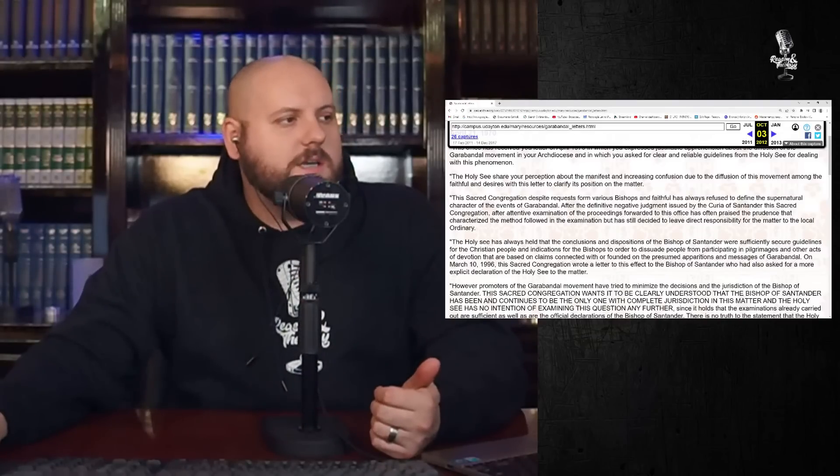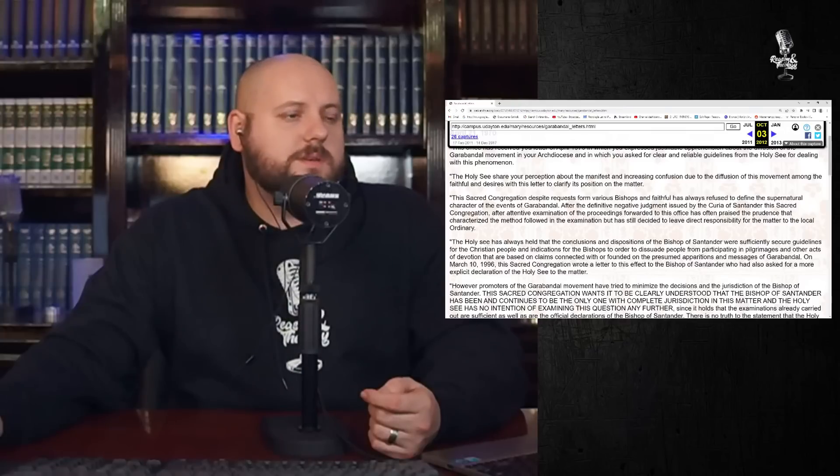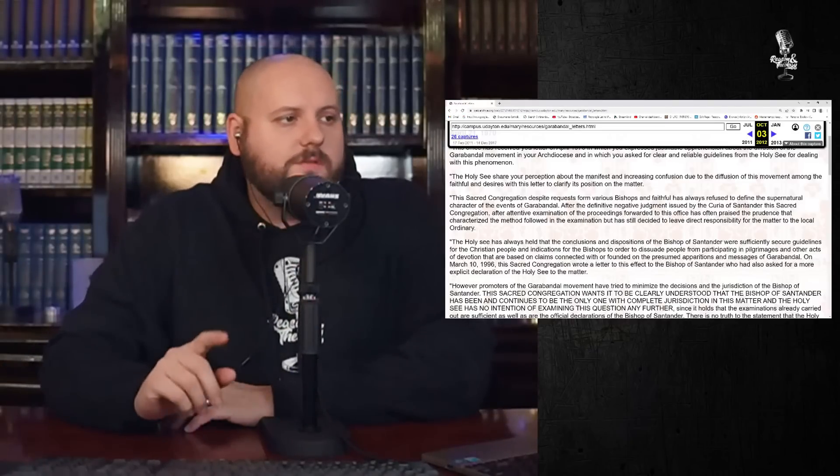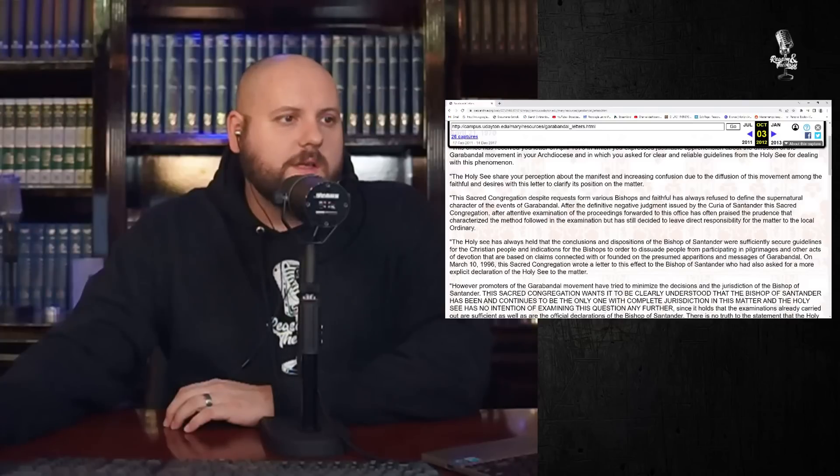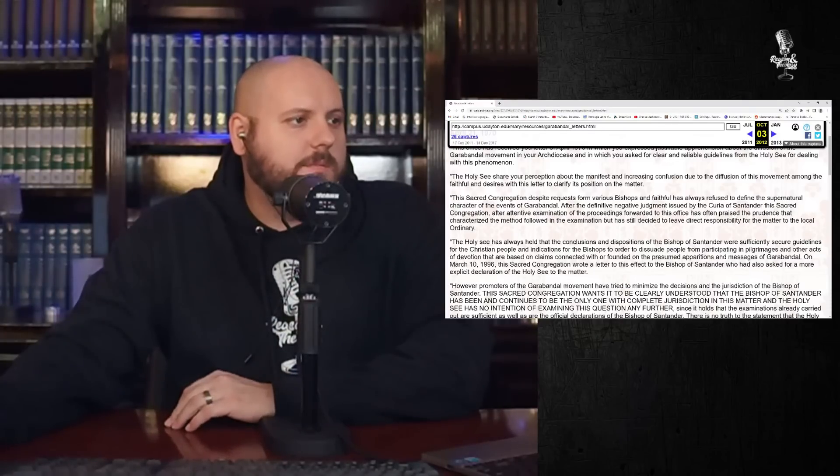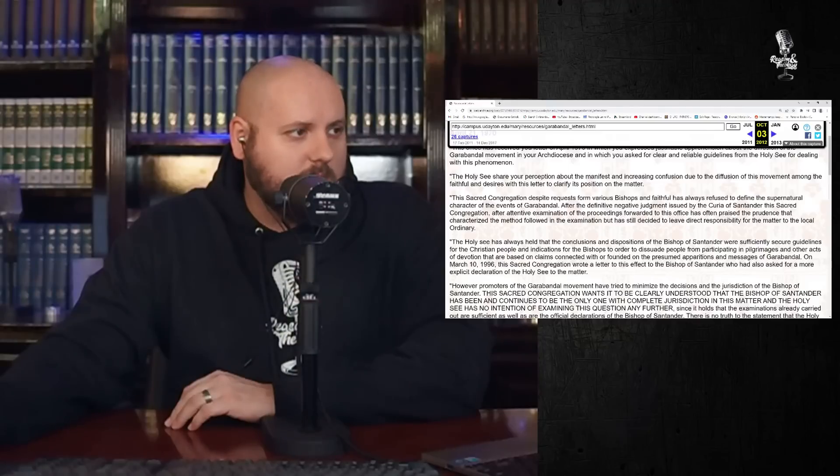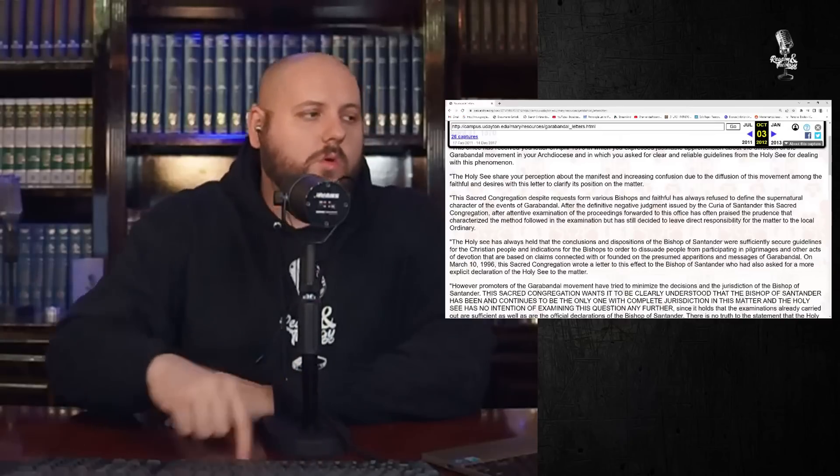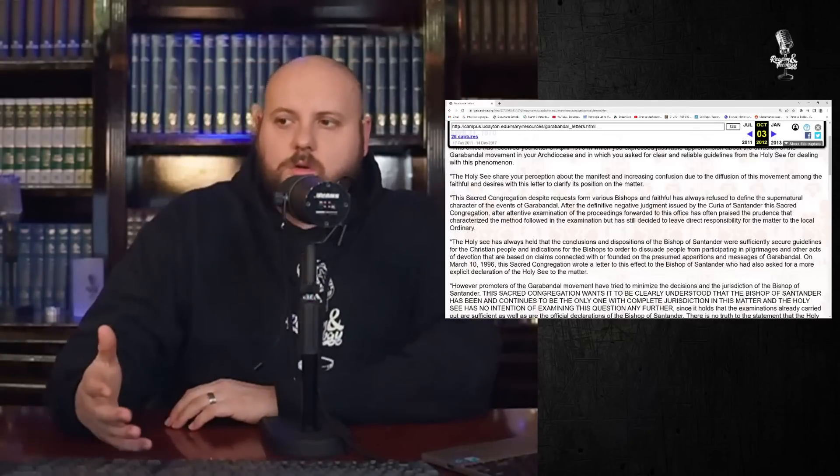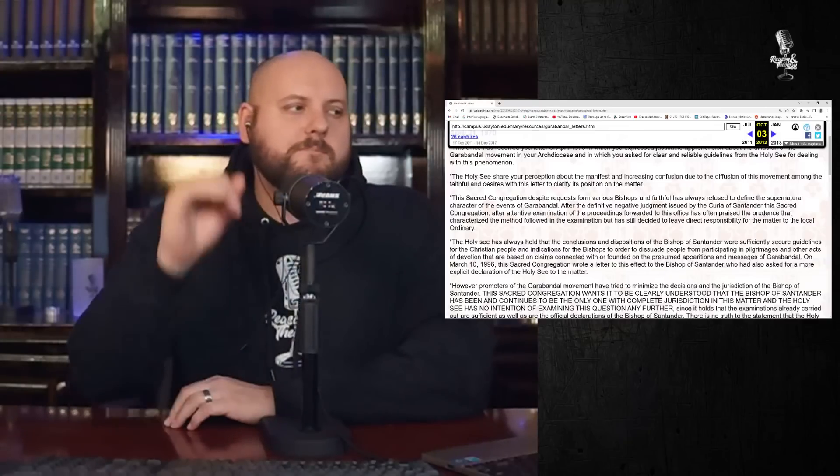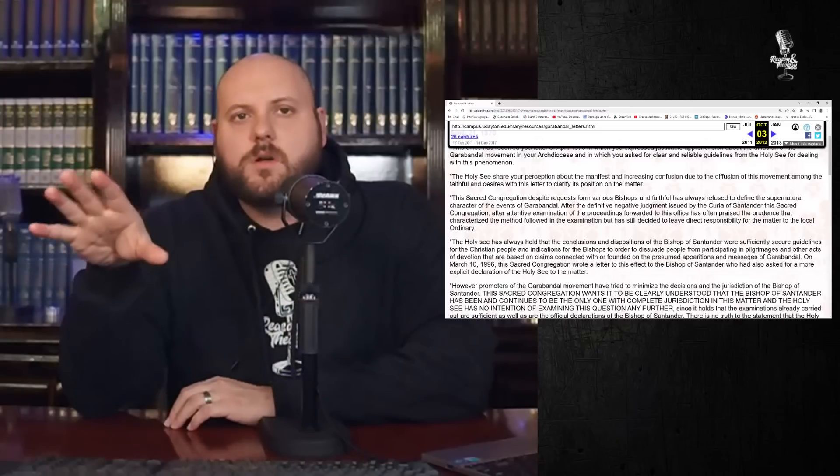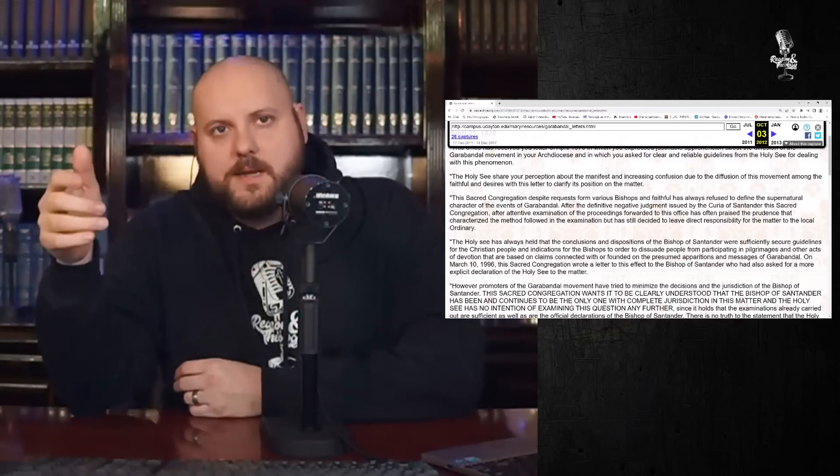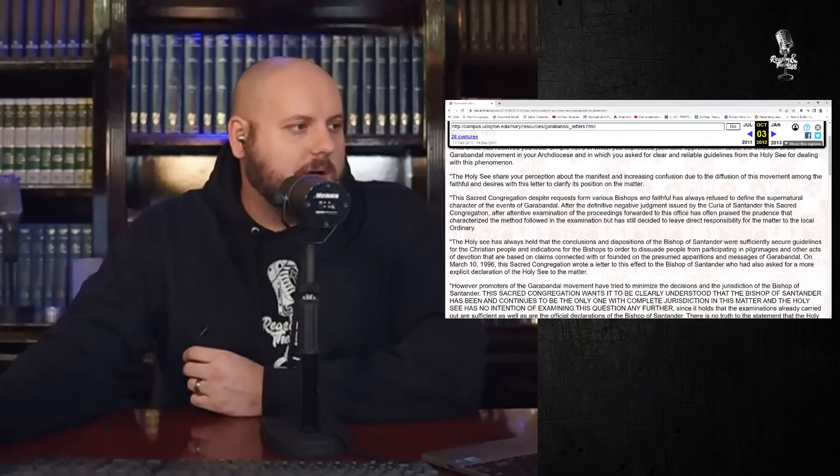Well, here's what Rome says. The Holy See shares here a perception about the manifest and increasing confusion due to the diffusion of this movement among the faithful and desires with this letter to clarify its position on the matter. The sacred congregation, despite requests from various bishops and faithful, has always refused to define the supernatural character of the events of Garibondal after the definitive negative judgment issued by the Curia of Santander. This sacred congregation has often praised the prudence that characterized the movement followed in the examination, but has still decided to leave direct responsibility for the matter to the local ordinary.